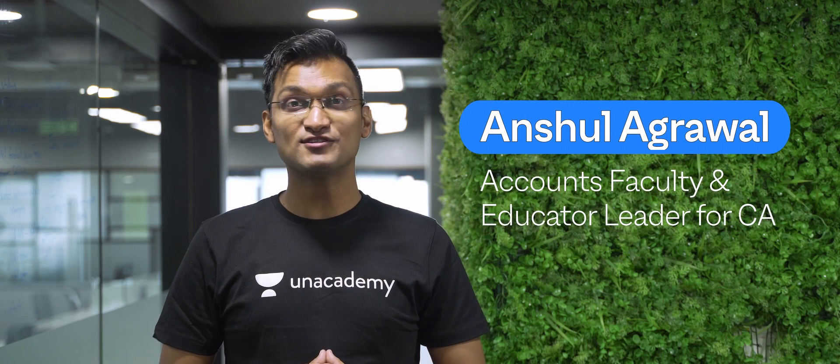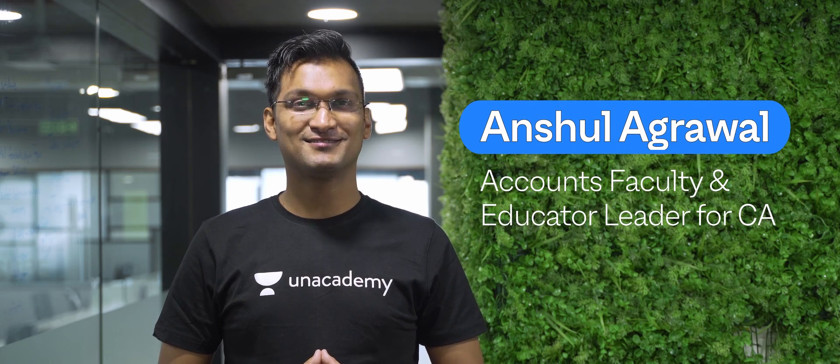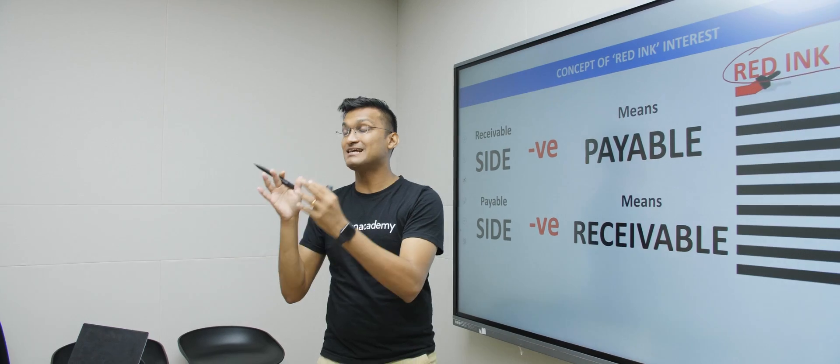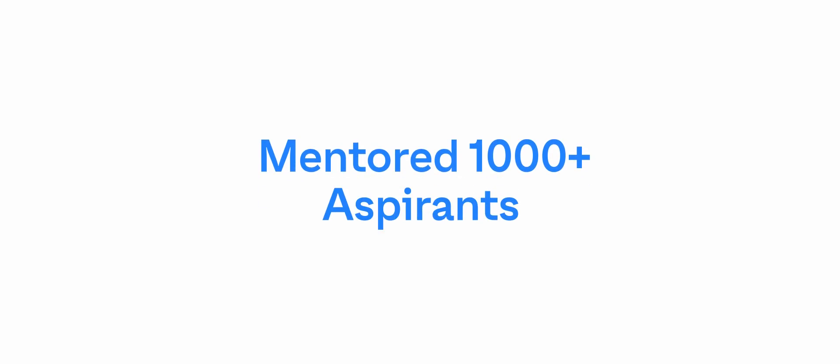Hi, my name is Anshul Agrawal. Over the years, while teaching, learning and unlearning, I've realized the fact that every CA aspirant is very hardworking.